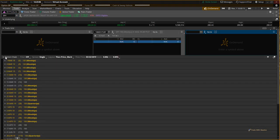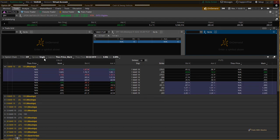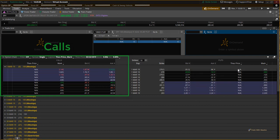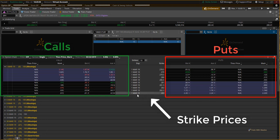Now we have our option chain. You can see here we have a number of expiration dates to choose from — let's just select the first expiration date. So here on the left-hand side we have the calls, here on the right-hand side we have the puts, and in the middle we have our strike prices.